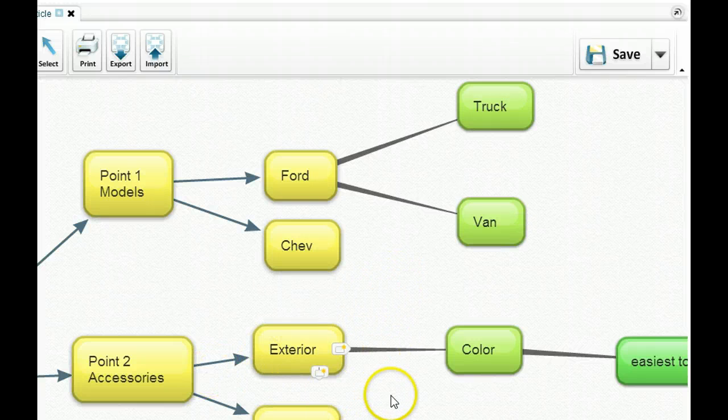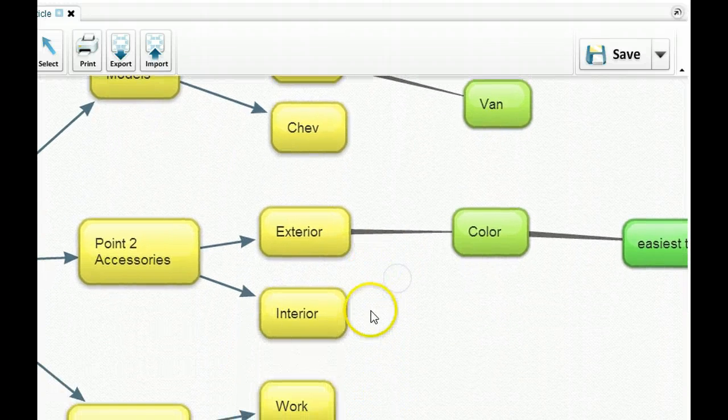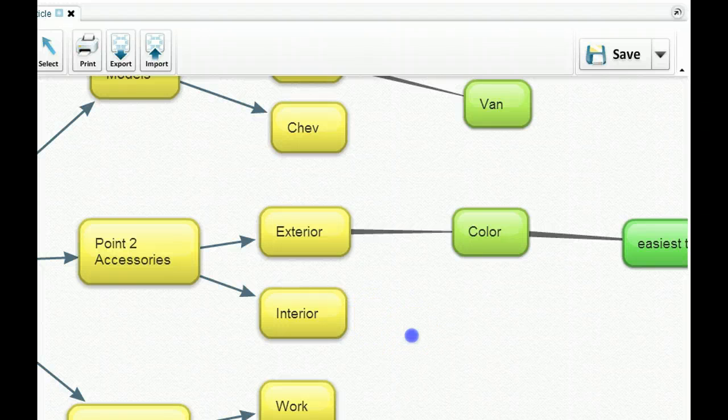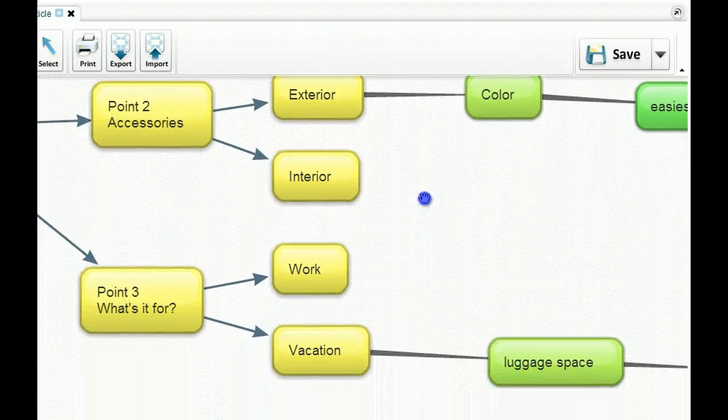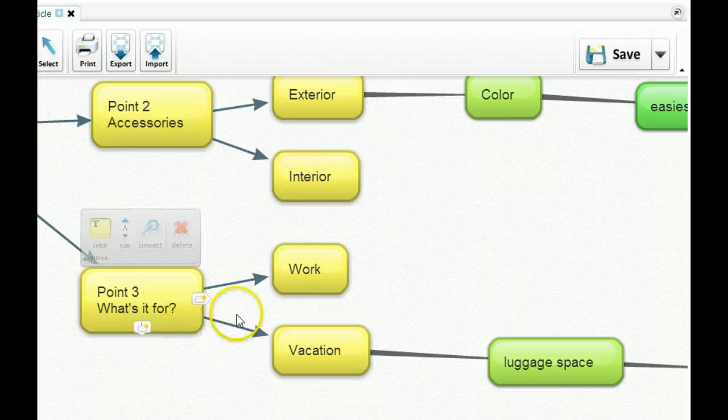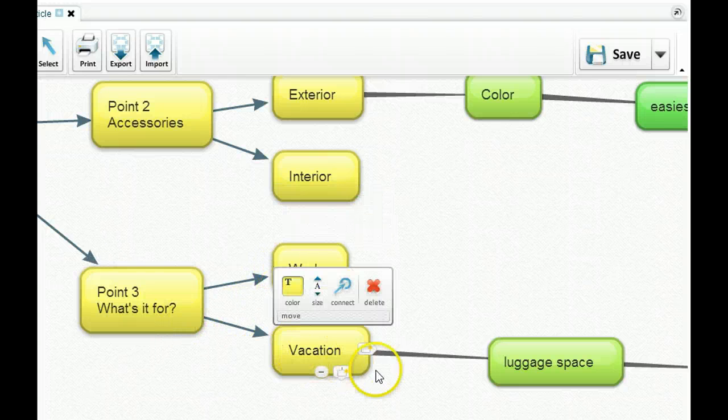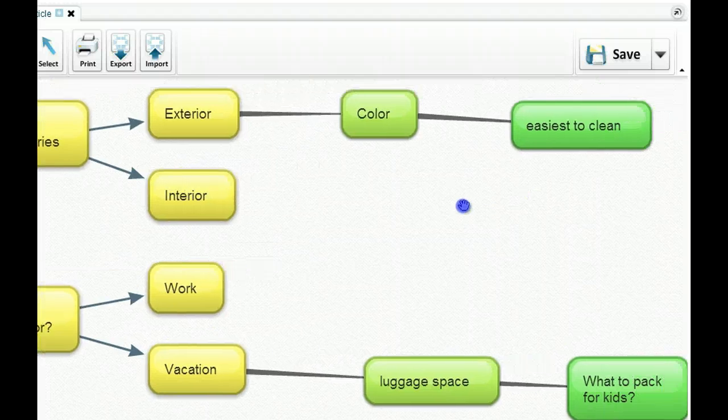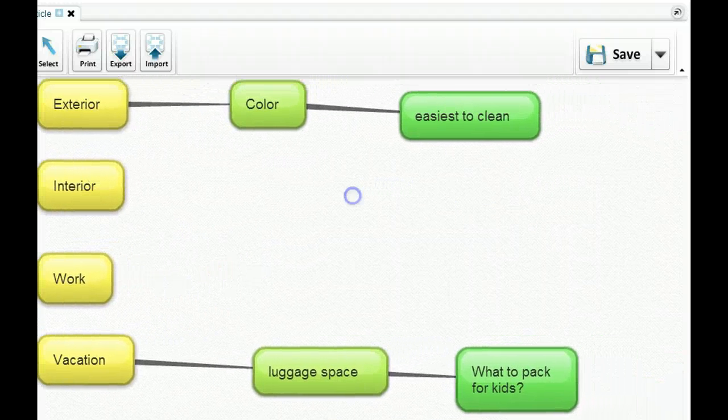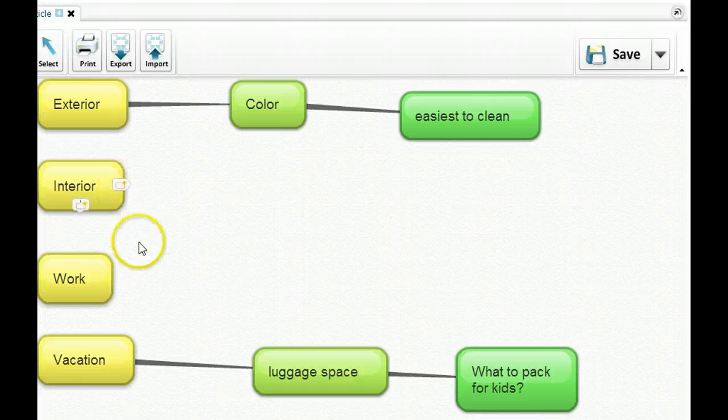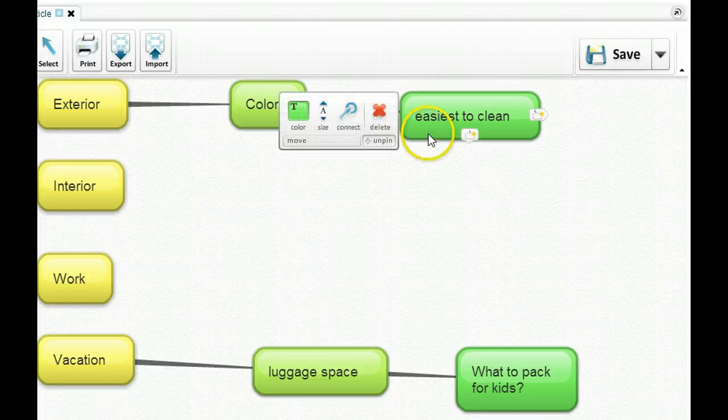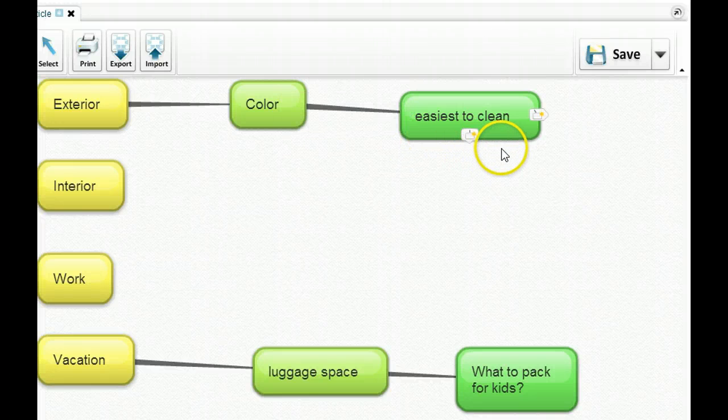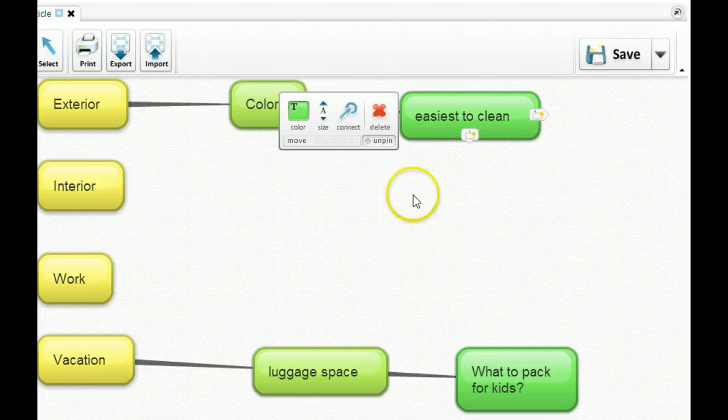For accessories, I went with exterior and interior. Point three, I wrote down what's it for? Well, for work or for vacation, maybe for both. And when I come up here, I've got my subtitles. And exterior, I got thinking about the color. And then it occurred to me, well, what color is easiest to clean? That would make a great article on its own.